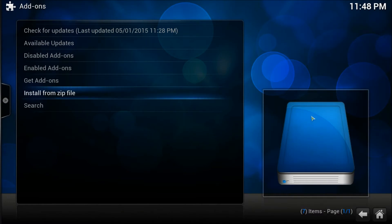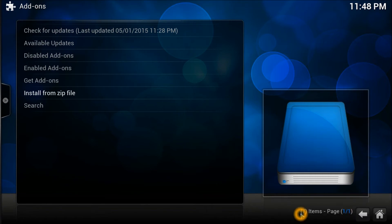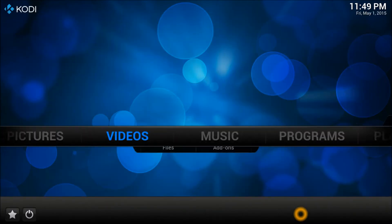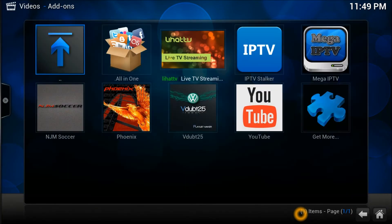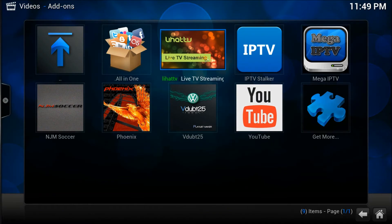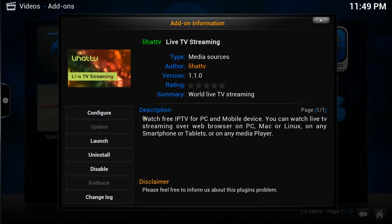Once the add-on is installed you'll be able to see it right in the corner. This add-on is straight away installed - it's not a repository or anything like that, straight away installed. Go to your video add-ons and you should be able to see LeeHatTV.